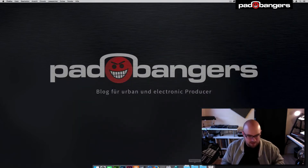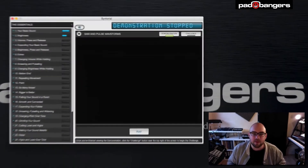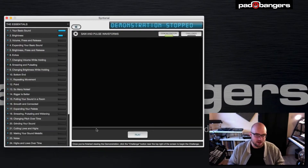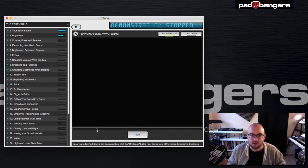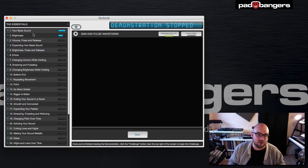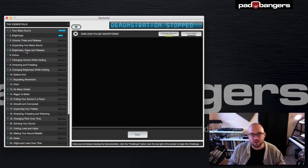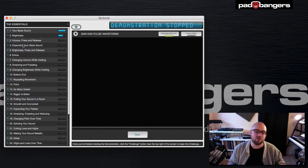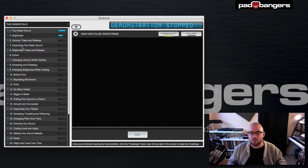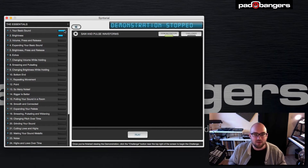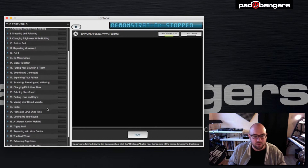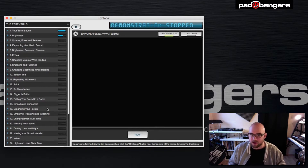So let's start up Synthorial. Here it is — it comes with a very sleek GUI, really easy to understand. On the left side there are your lessons, very well structured into different categories like basic sounds, then it goes to LFOs, filters, echoes, delays, and whatnot. You can see the progress of each lesson right here. I skipped through some of these lessons — I did not complete all of them.